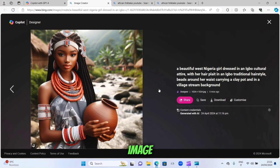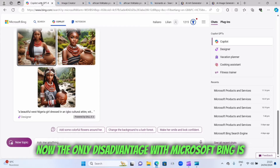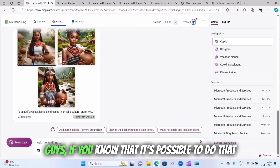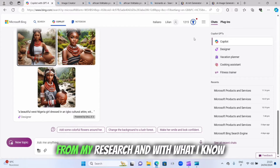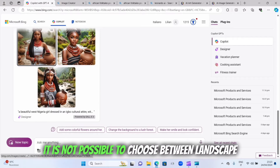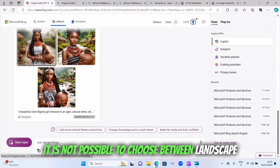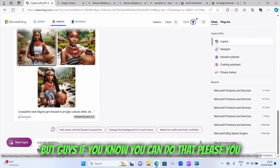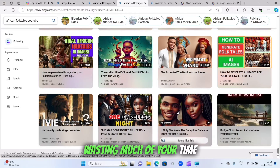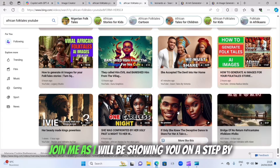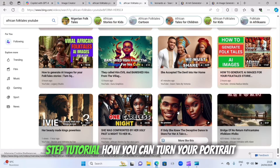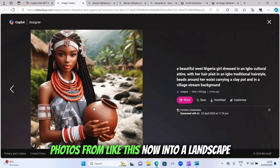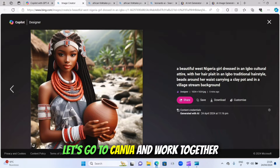Now, the only disadvantage with Microsoft Bing is that it doesn't give you the possibility to choose between landscape and portrait. From my research, it is not possible to choose between landscape and portrait, unlike Leonardo.ai. So without wasting much of your time, join me as I show you a step-by-step tutorial on how to turn your portrait photos into a landscape. Let's go to Canva.